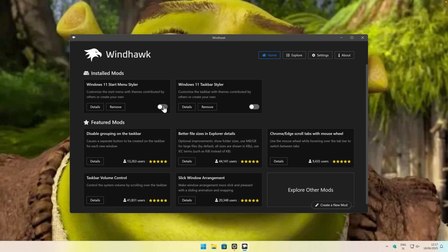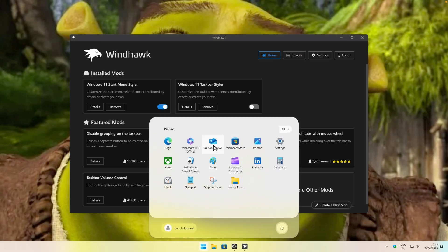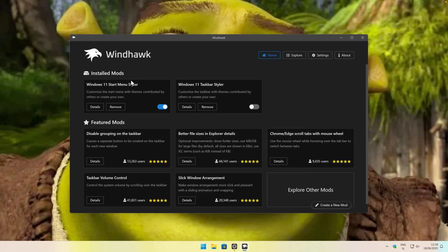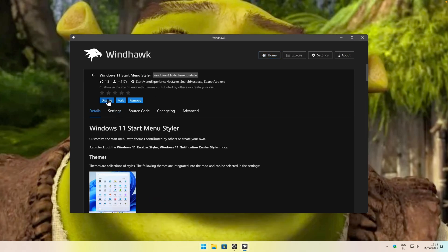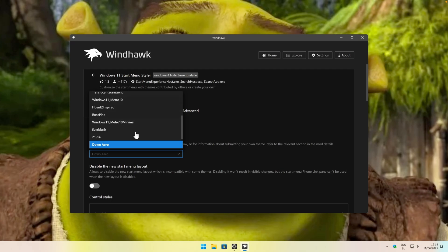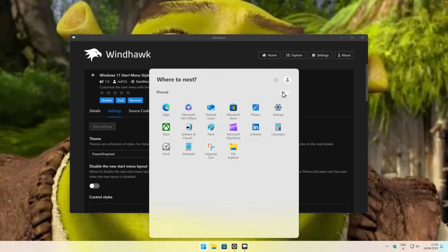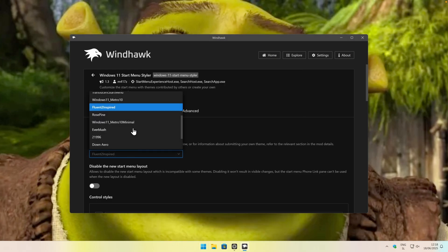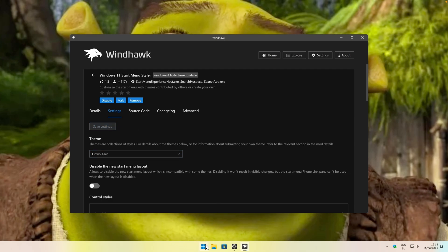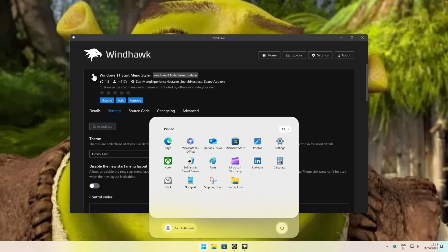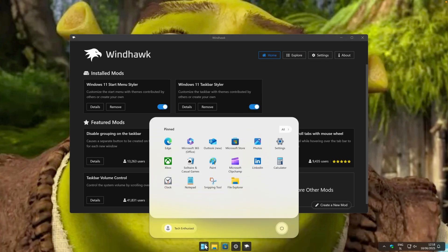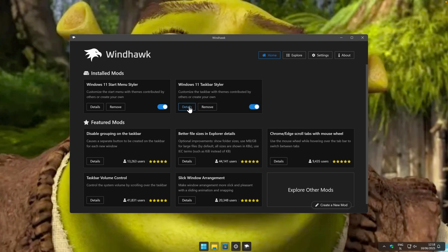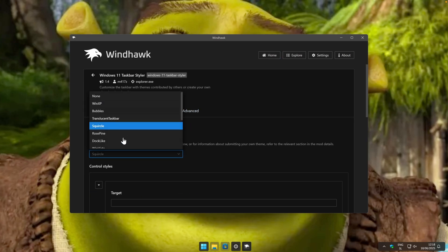In my opinion, Windhawk is a really cool, lightweight application for customizing Windows. Here are two mods I highly recommend. The first one is Windows 11 Start Menu Styler. If you enable it, you'll see how the start menu looks — I think it's fantastic. To change its style, go to Details, then Settings, and under Theme pick whatever theme you prefer. For example, you can go with Fluent 2 Inspired — this one looks kind of nice. However, I think the best-looking one is called Down Arrow. Click Save Settings and you'll have this really cool start menu.